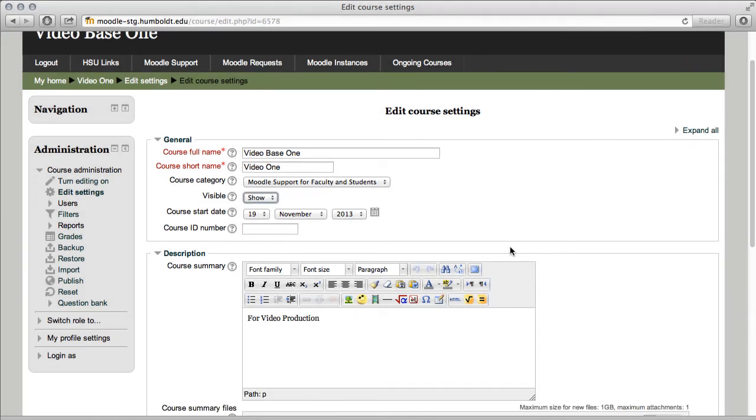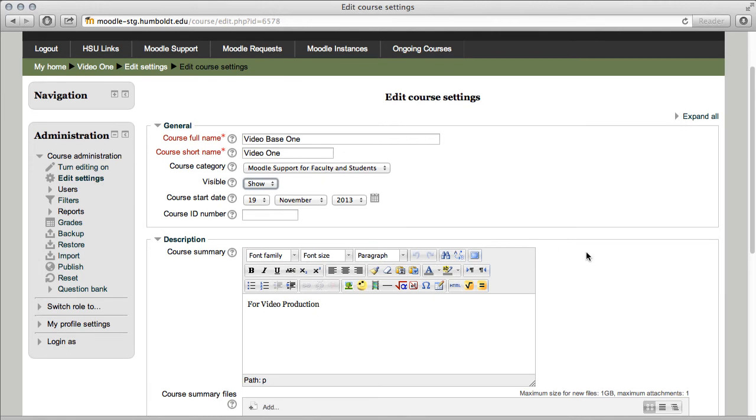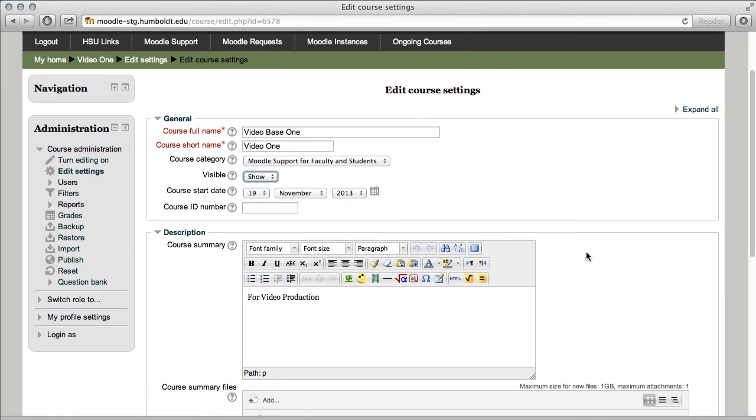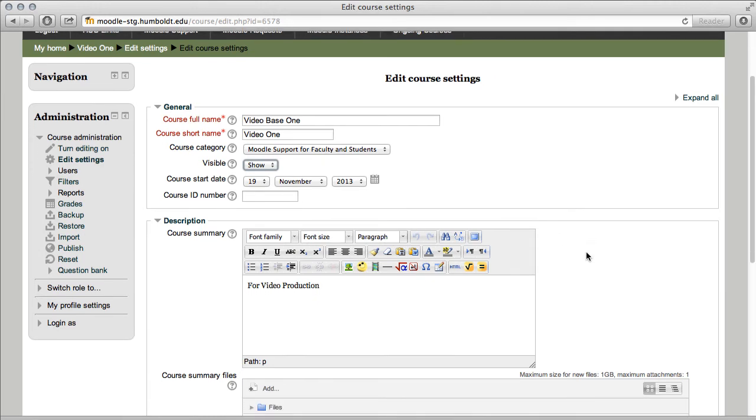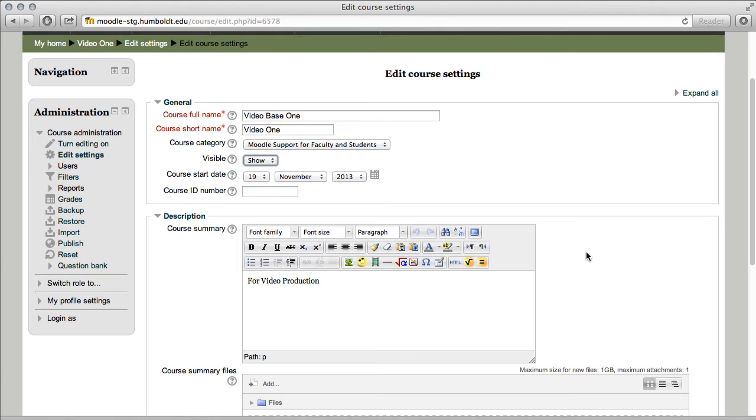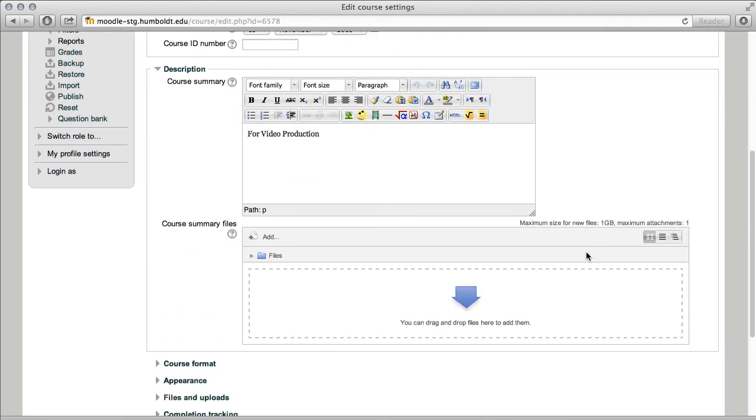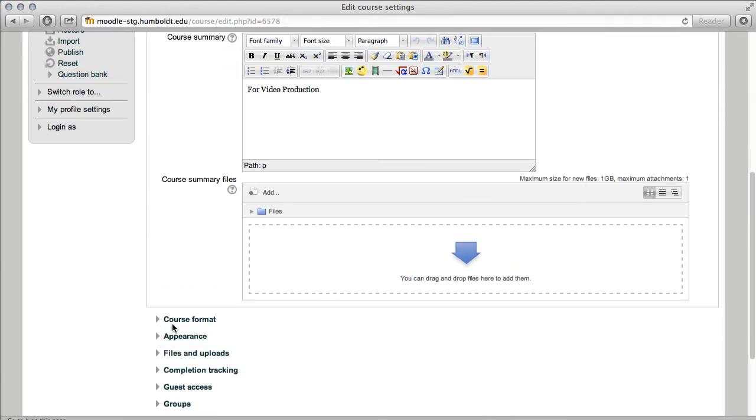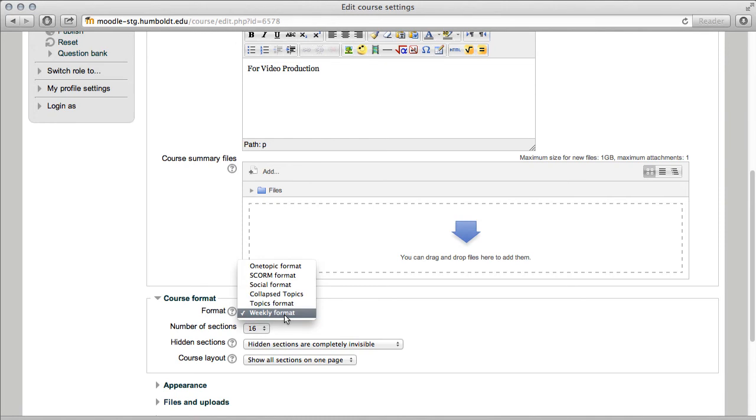Also, if you scroll down a little bit, you're going to see that everything has a little choice next to it. For example, if you want to work with course format, give it a click. You can change it from, for example, weeks to topics, things like that.